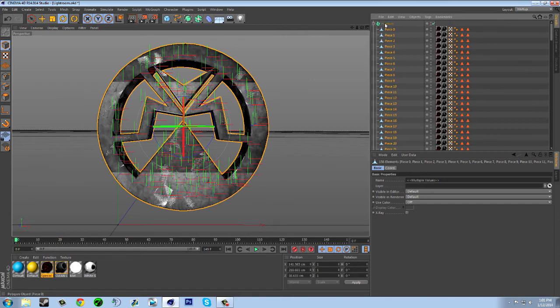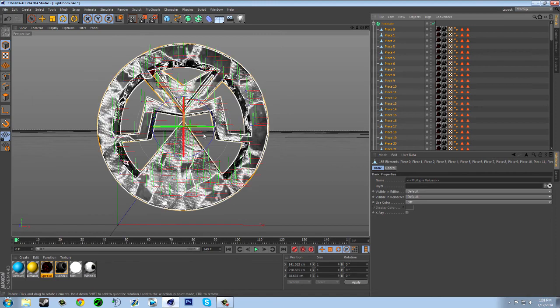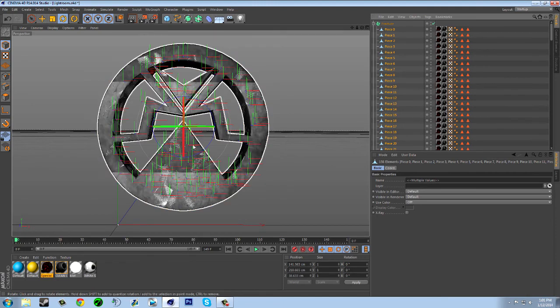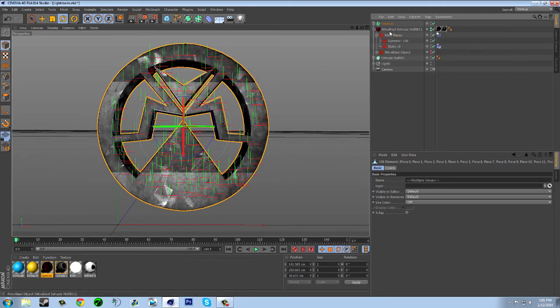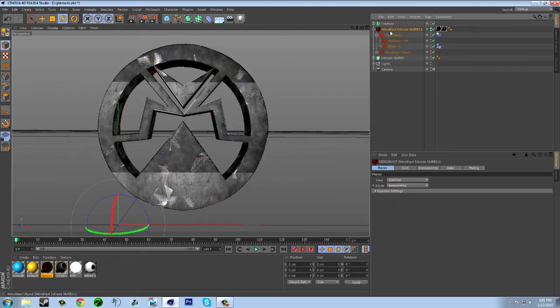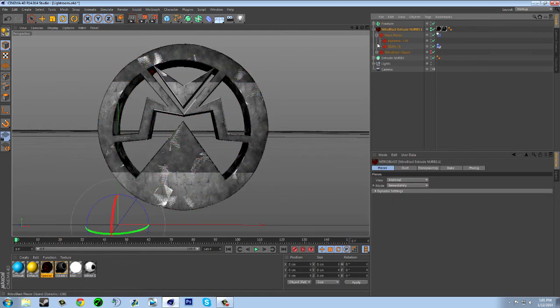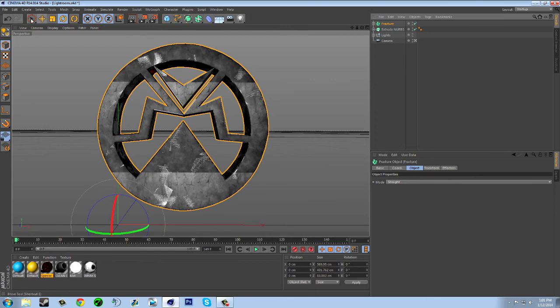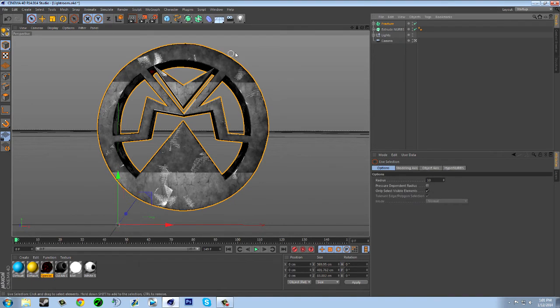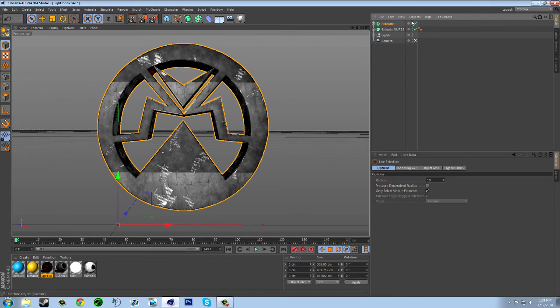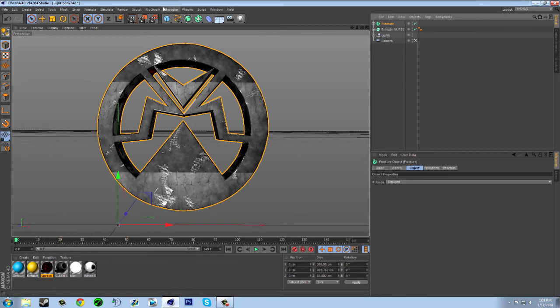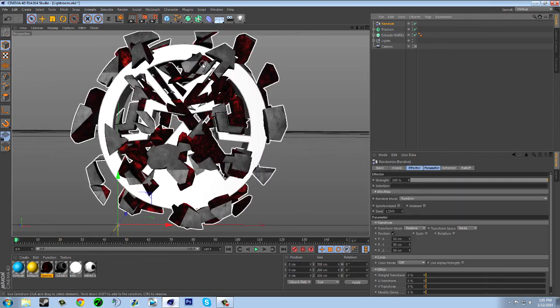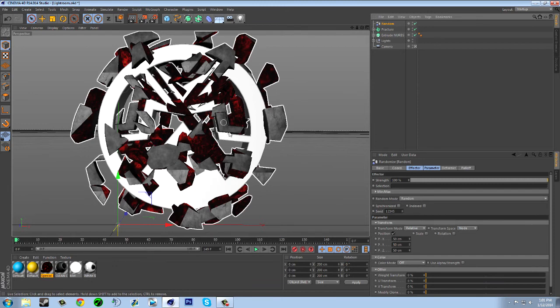blue lines and green. Now you can just delete this since there's no pieces in it. Then with this, you want to click and go to Mograph, Effector, Random. As you can see, it's all broken up. But let's say you want it to be closer together - all you got to do is